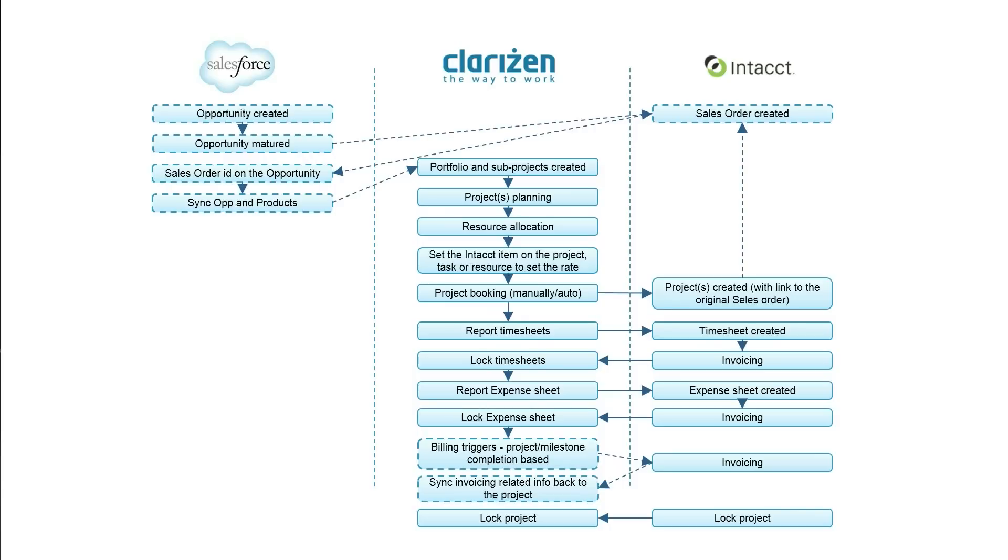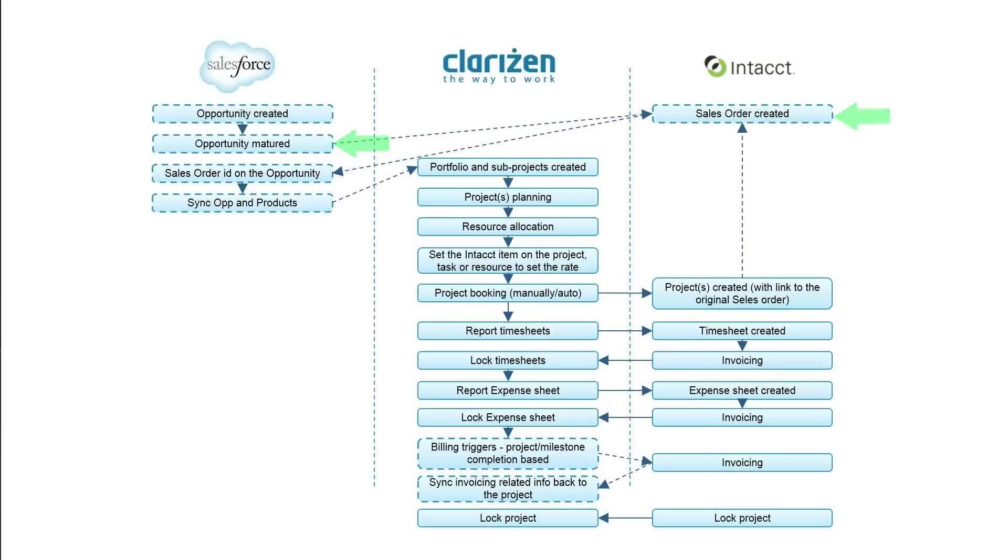This integration, together with the Clarizen Salesforce integration, allows you to close the loop from the matured opportunity and sales order to the project, timesheets, and finally the invoice.